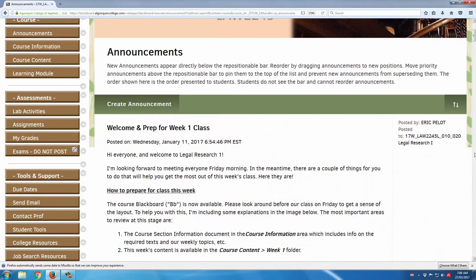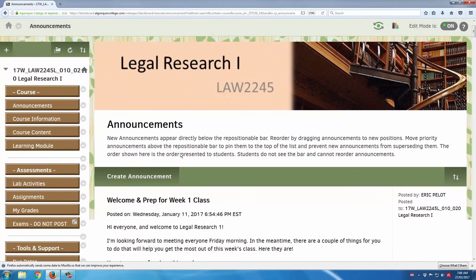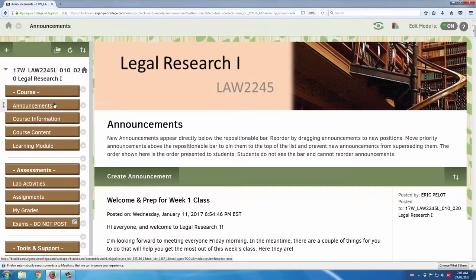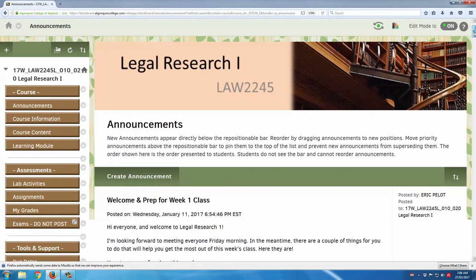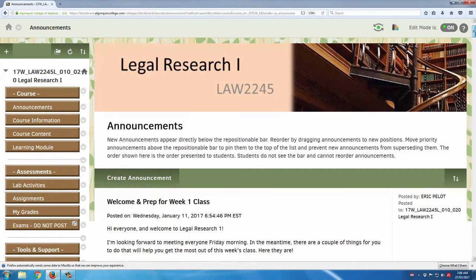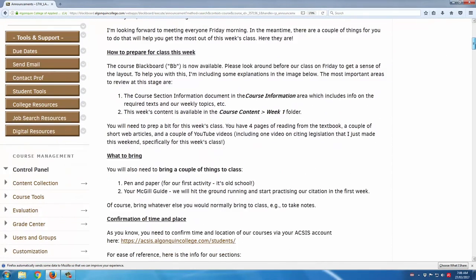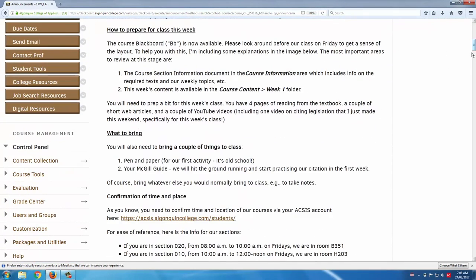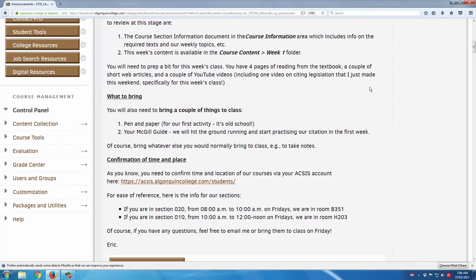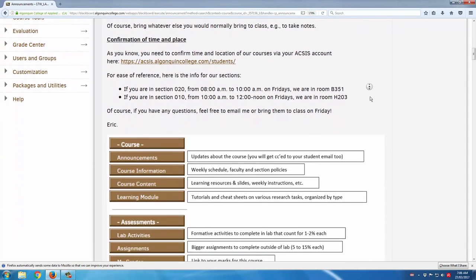Let me take you on a tour through some of the other sections now, and we'll take a look at them in a little bit more detail. First stop is the announcement section, which is the landing page for this course Blackboard. As you can see, we start off with a first week announcement, which provides some information to students on how to navigate this Blackboard space.